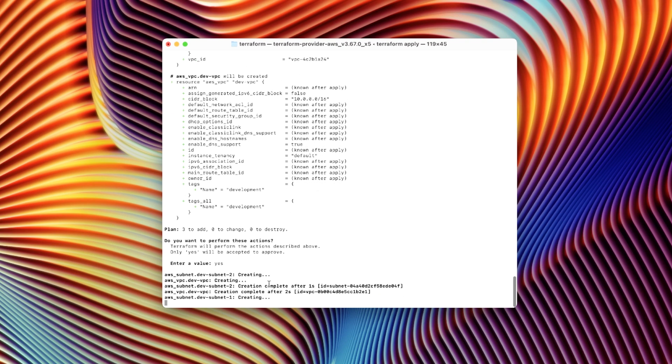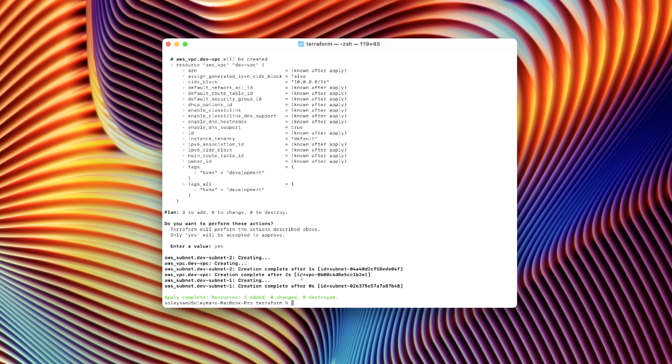You can see it's creating a subnet, creation complete, and just like that, just so quickly. That was less than three seconds. It executed a script and it spun up our infrastructure in AWS, which is incredible.